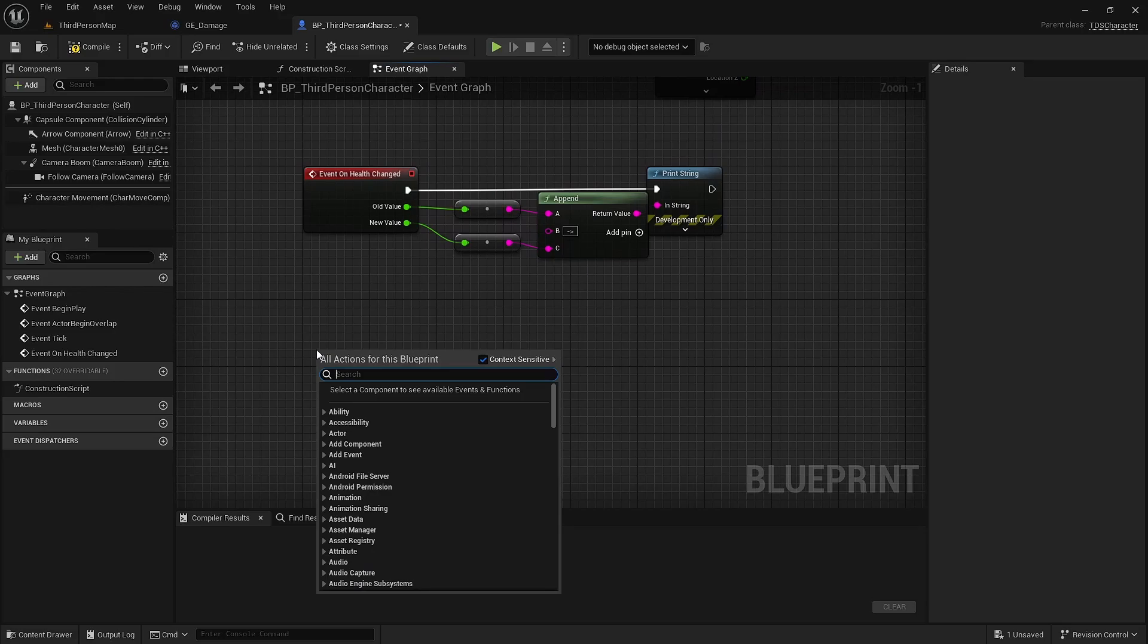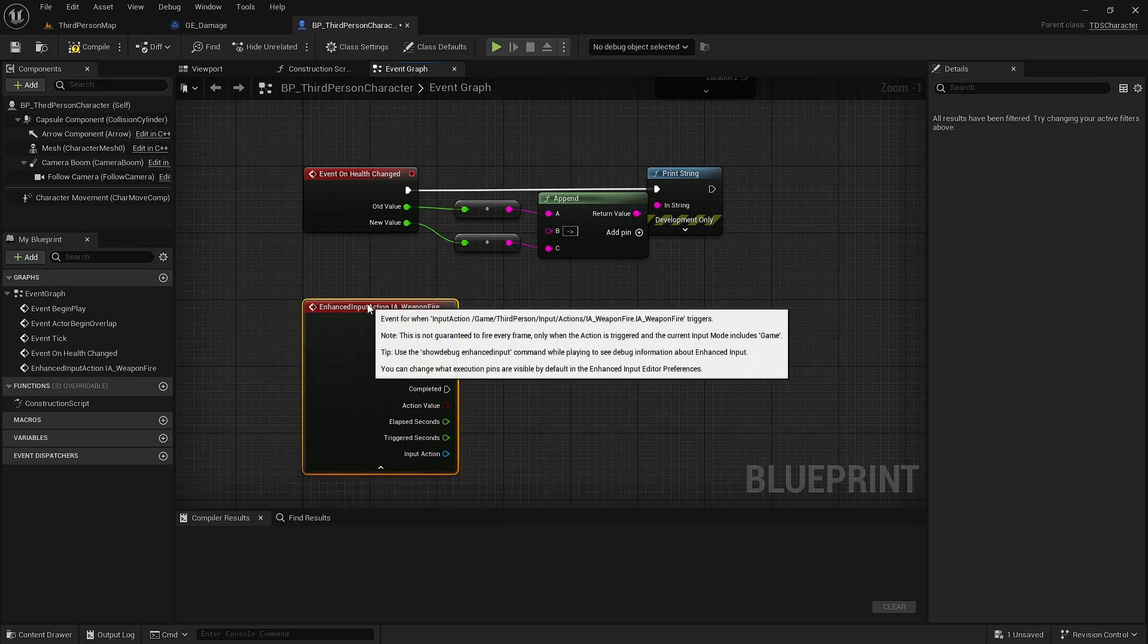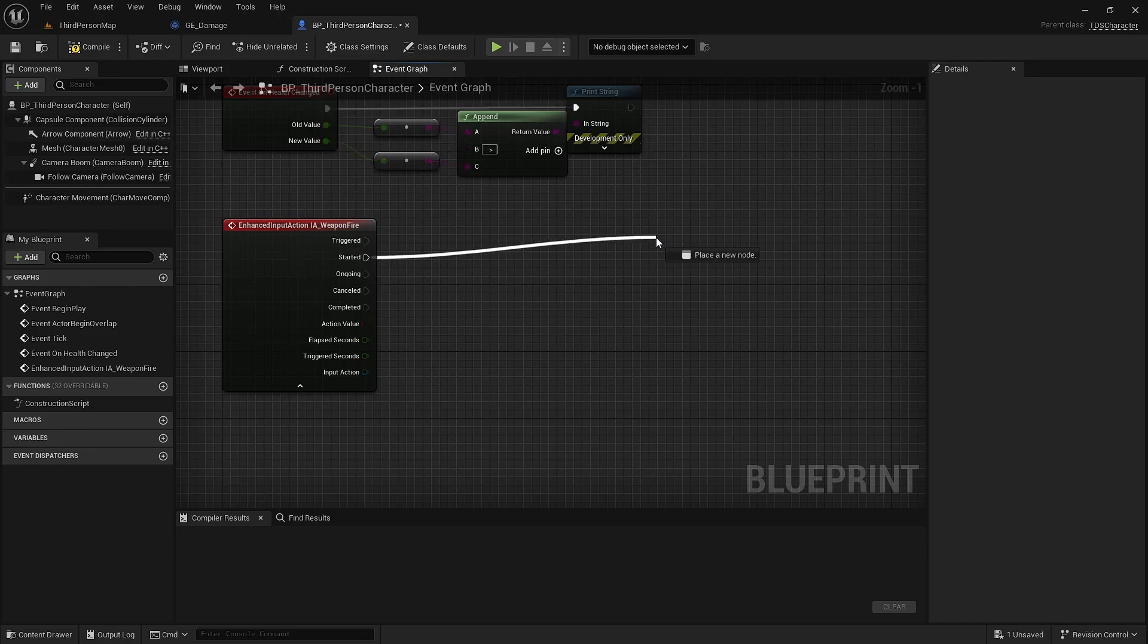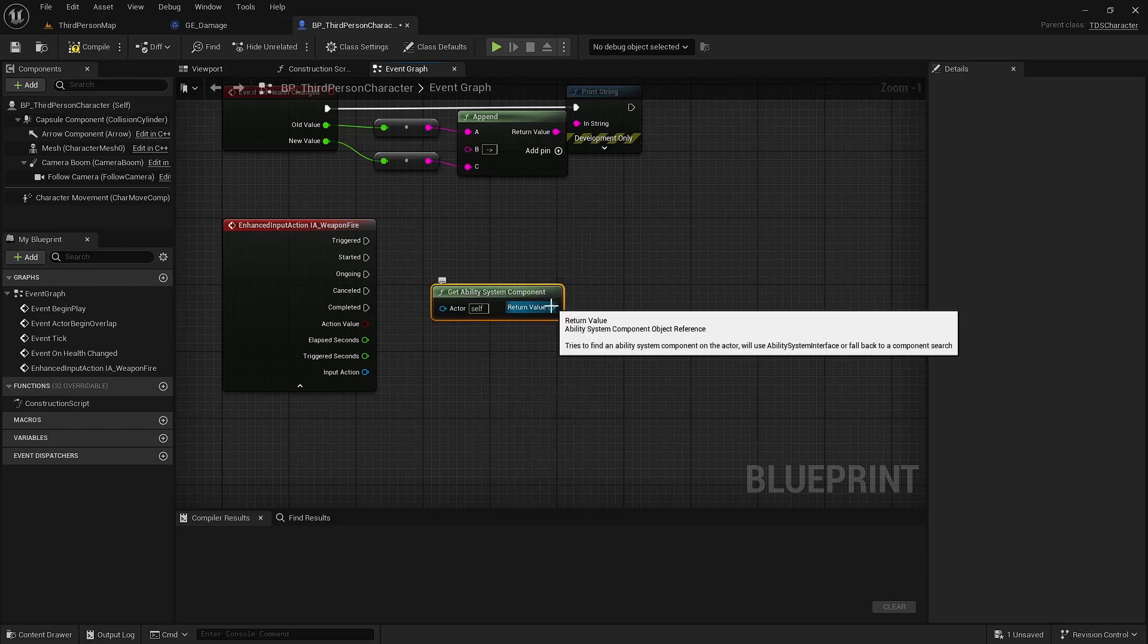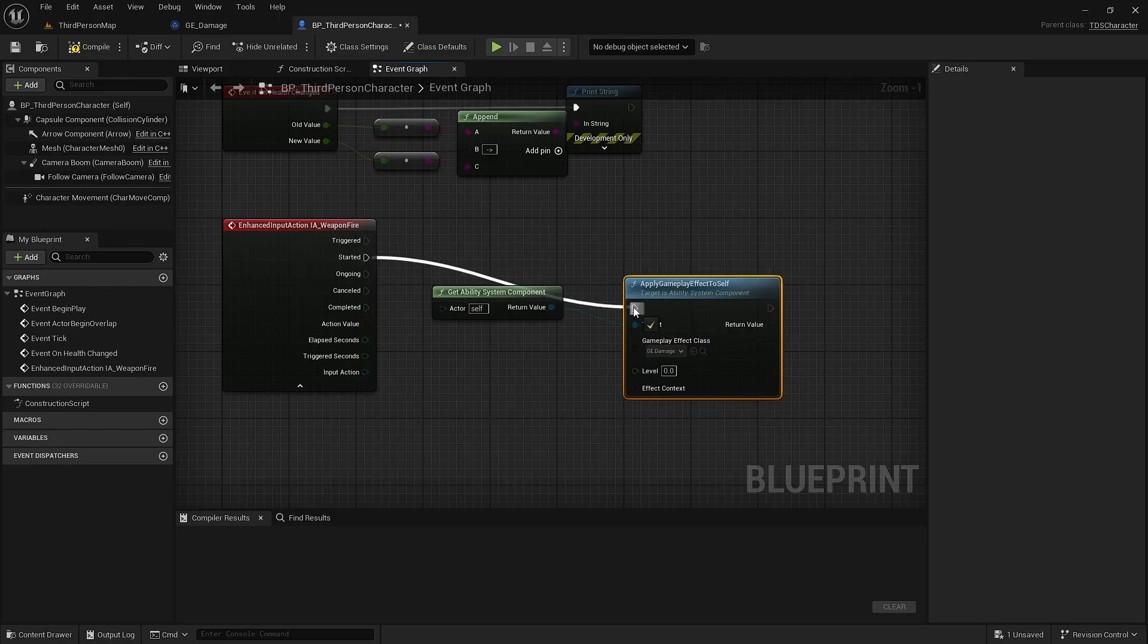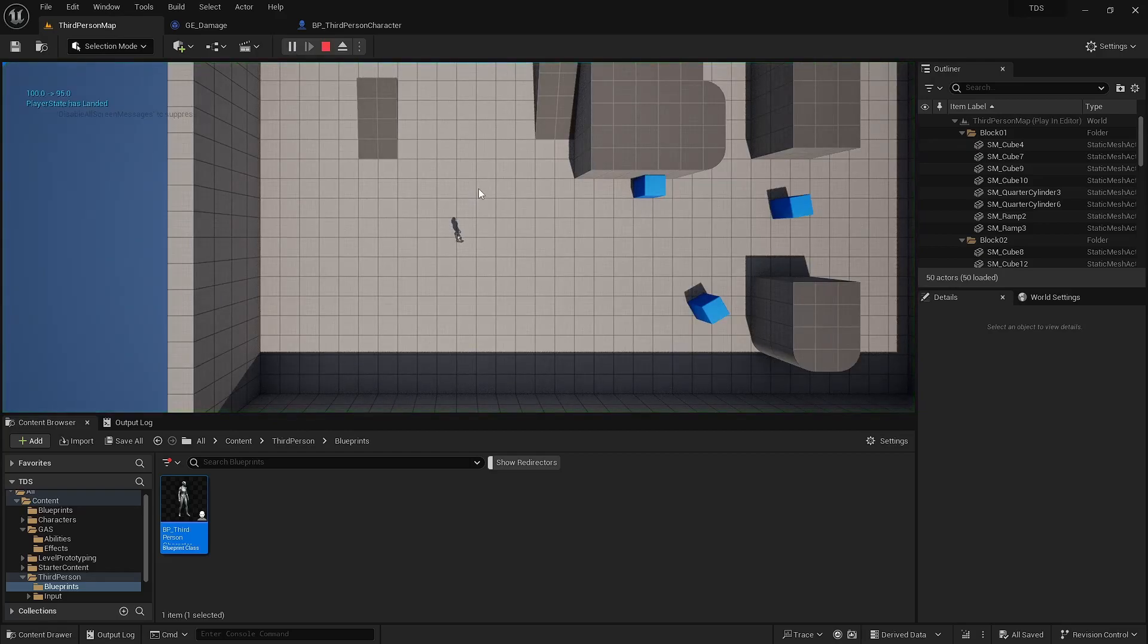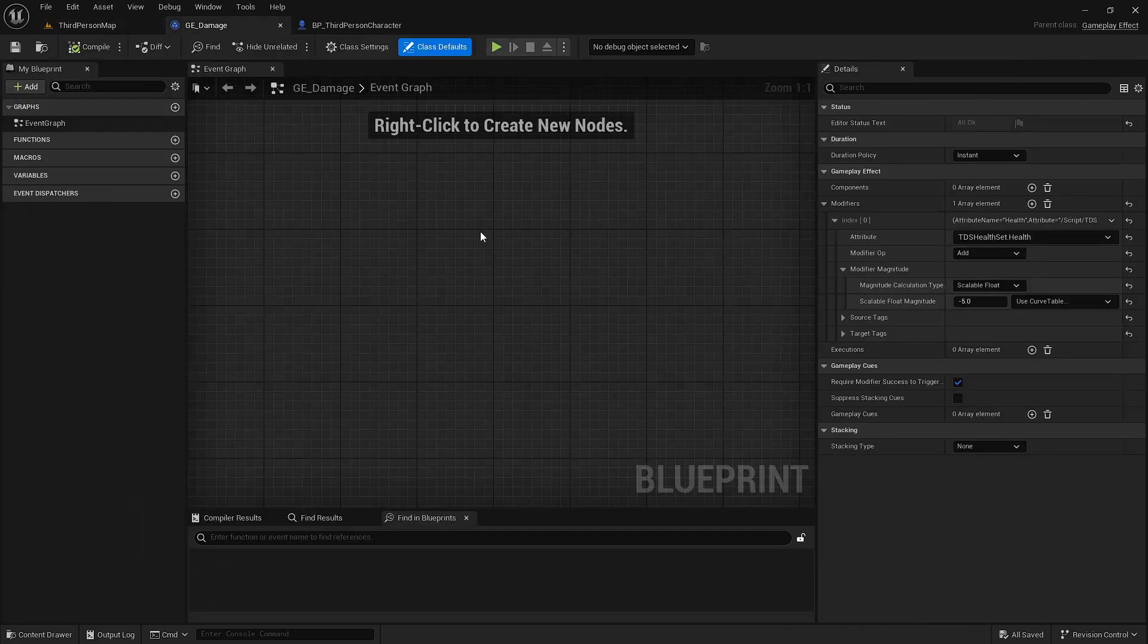So with the enhanced input system, you can still do something like this. Type the name of your input action. So I'll do weapon fire. And it gives you this nice event. In this case, because weapon fire is left mouse button, started will be left mouse button down. Get ability system component. Apply gameplay effect to self. We just choose our GE_damage. Now when I click, I'm losing 5 health. And it's just being printed out. So that's handy.